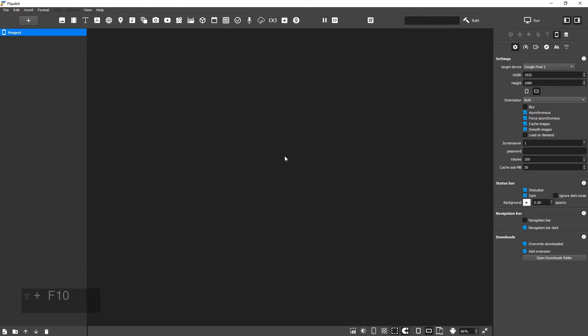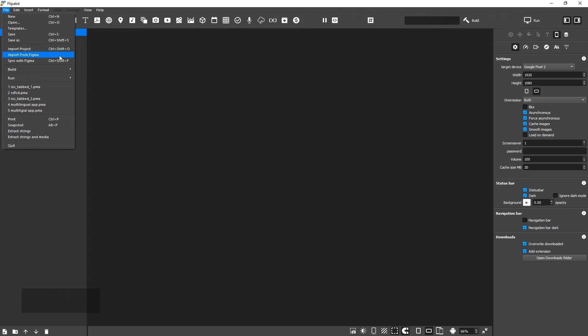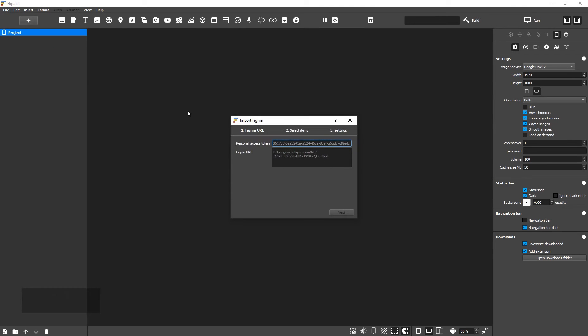You can import a design from Figma to Flipbit. To do this, select Import from Figma on the main menu.